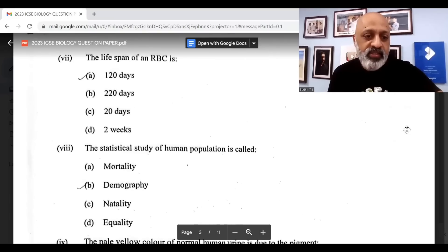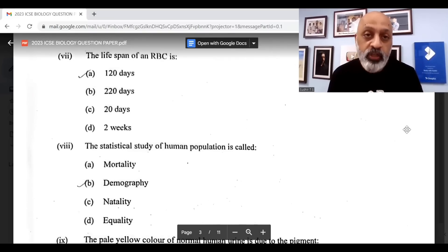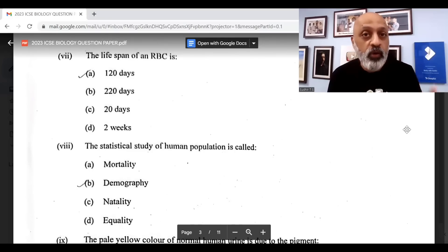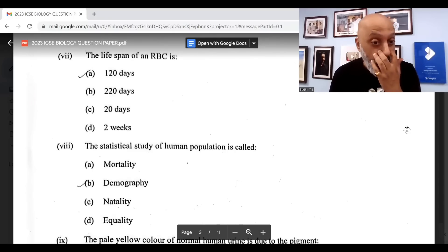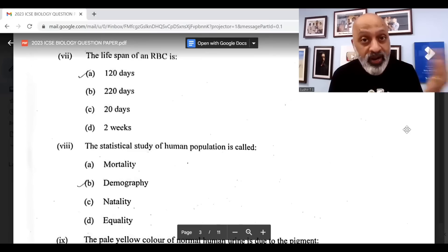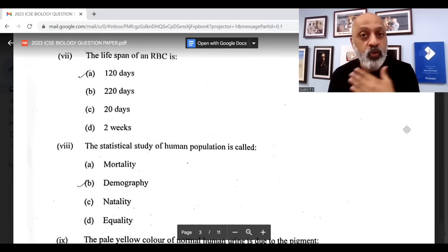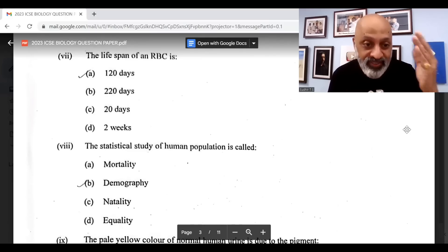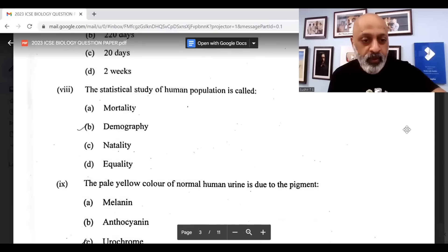The statistical study of human population is called demography. Lots of questions from all the videos that we had put out in the run-up to your biology paper — so if you had done many of those tests, NMCQs, the name-the-following, etc., many of them have come directly in the question paper.